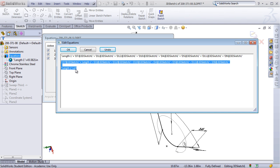In other words, here I know I want my exhaust length to be 43 inches, and I'm driving a dimension so that it will always be that length no matter what changes I make.